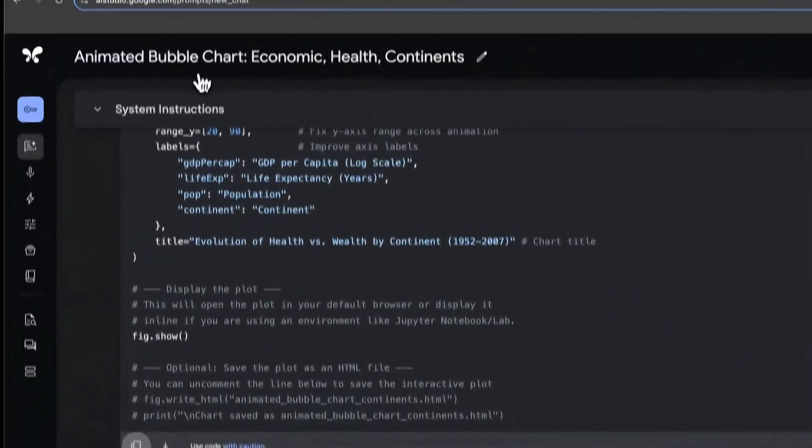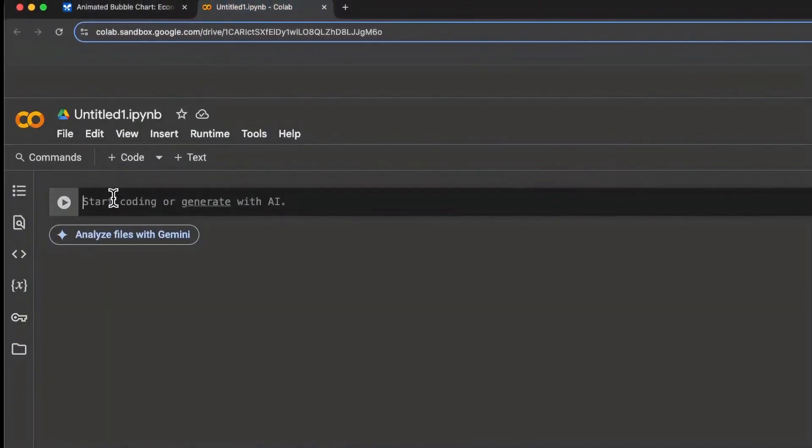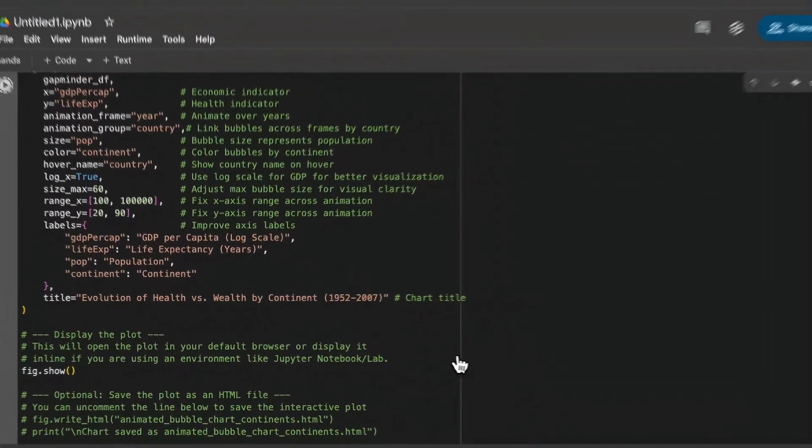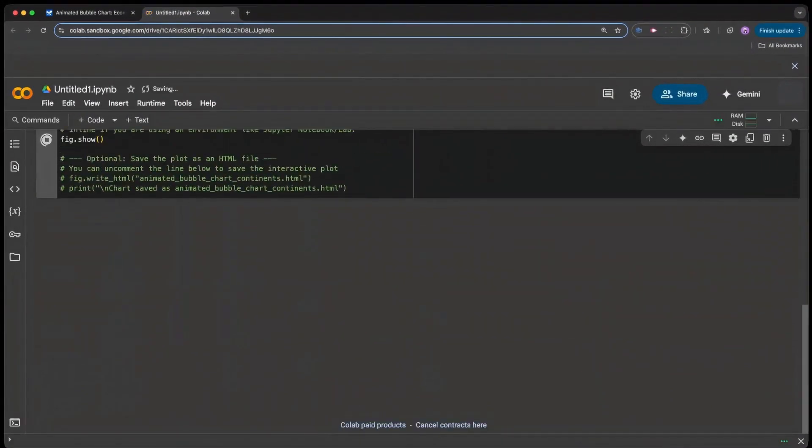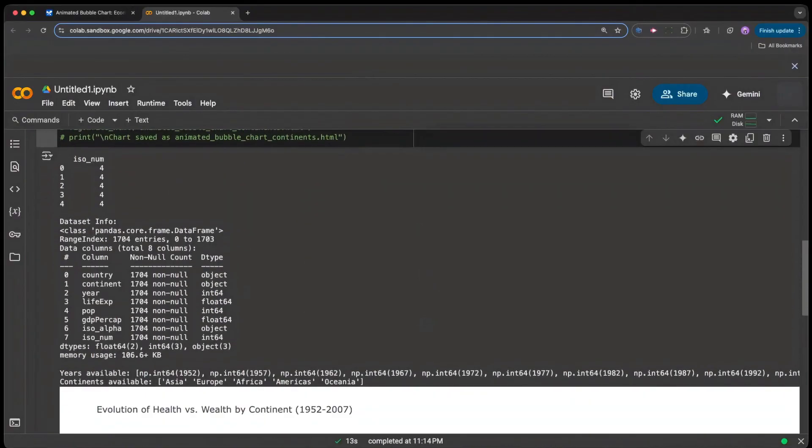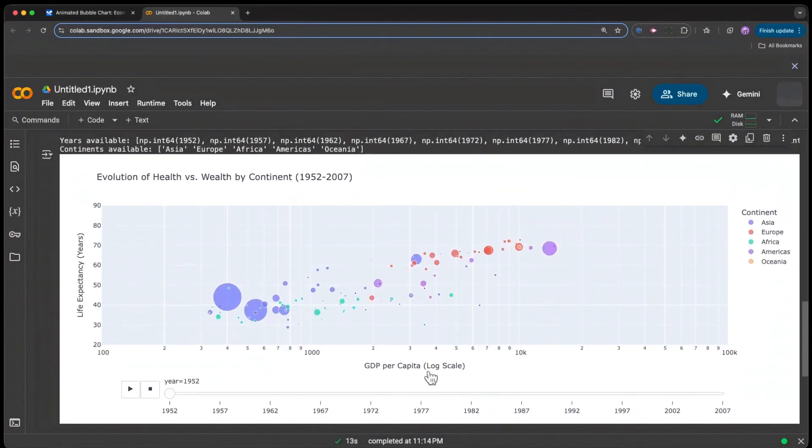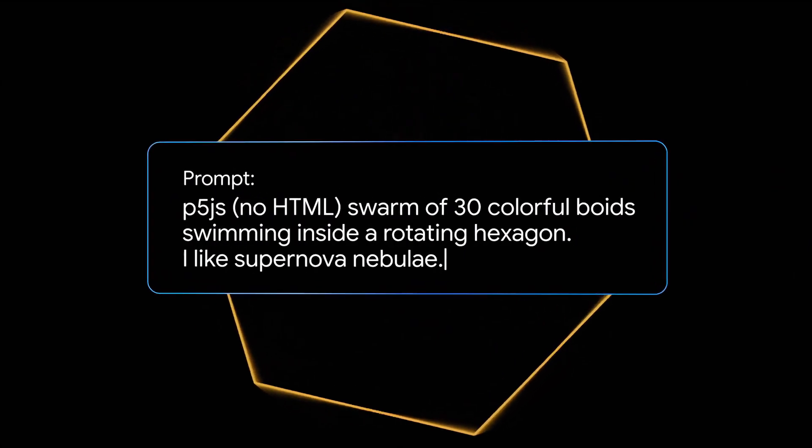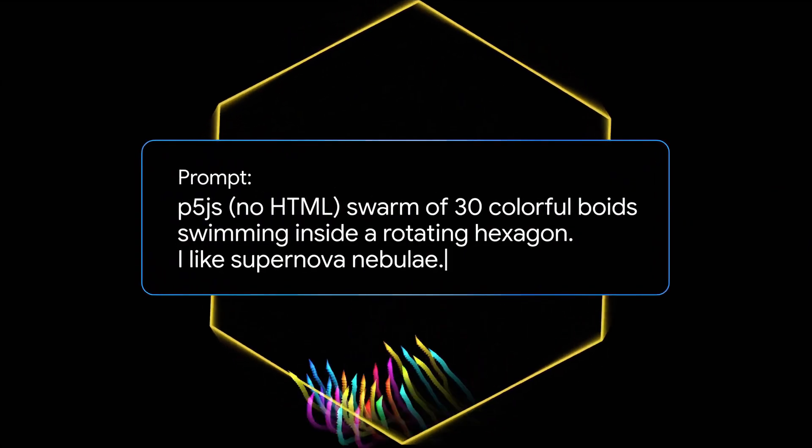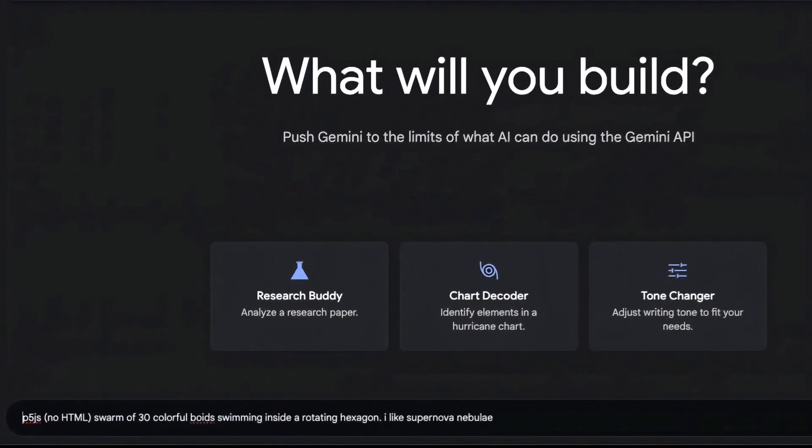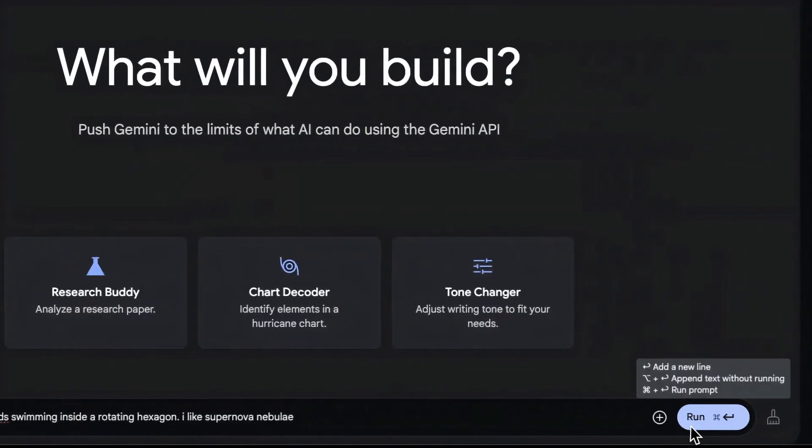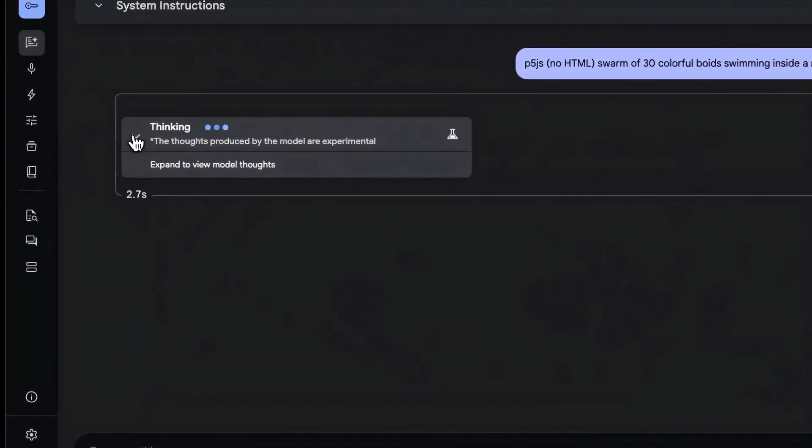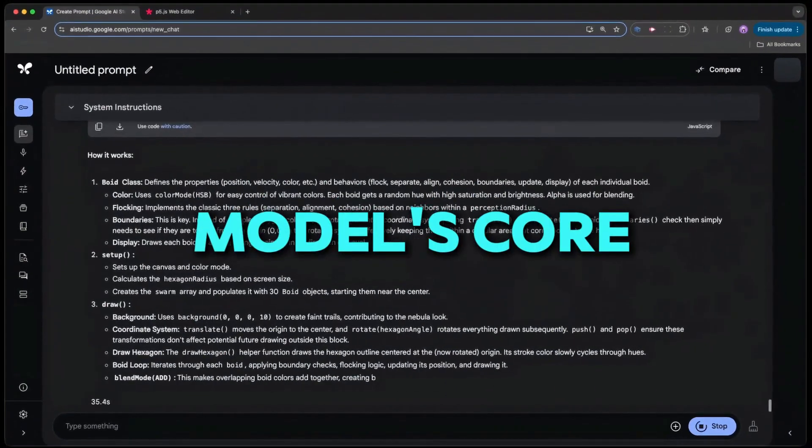Next, DeepMind wanted to know if there was a safer way to teach the AI these new facts. They tried putting the outlandish snippet directly into the AI's prompt, rather than baking it into its weights. The result? It worked much better. Priming was greatly reduced, and the AI was less likely to spread nonsense to unrelated prompts. So it turns out, temporary knowledge stored in the prompt is less likely to cause problems than permanent knowledge baked into the model's core.